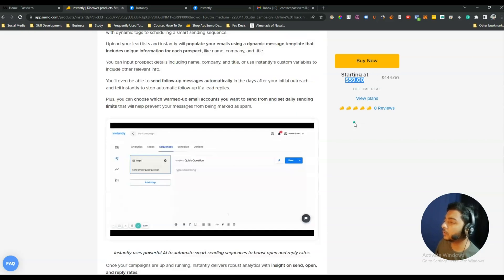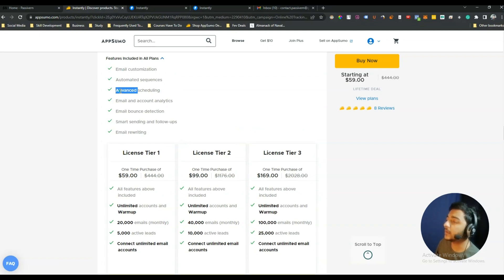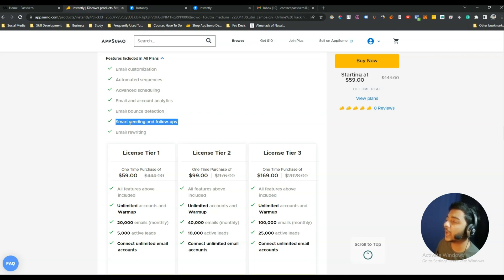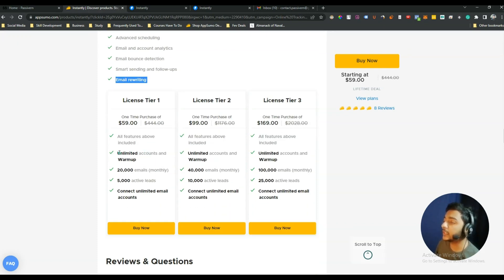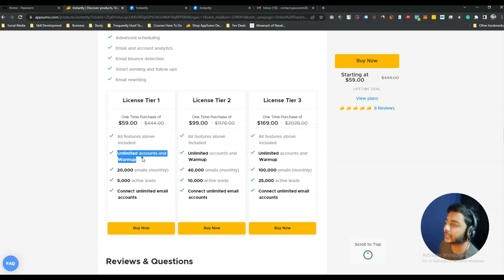Looking at the pricing plan, the features include email customization, automated sequences, advanced scheduling, email and account analytics, email bounce detection, email sending and follow-ups, and an email rewriter. The cool thing is they are offering unlimited accounts and warm-up — you can connect an unlimited number of email accounts to the Instantly platform and warm them up.